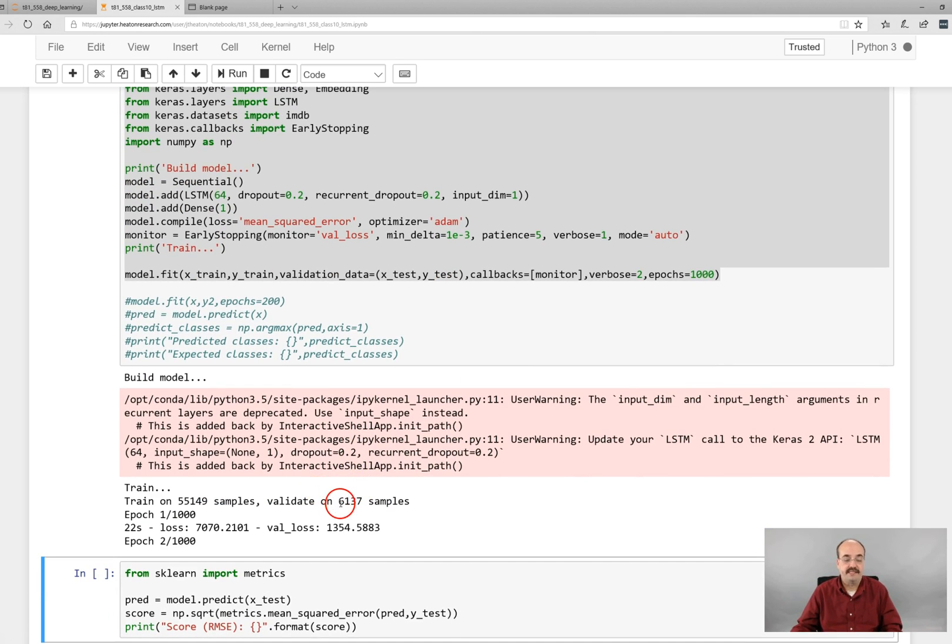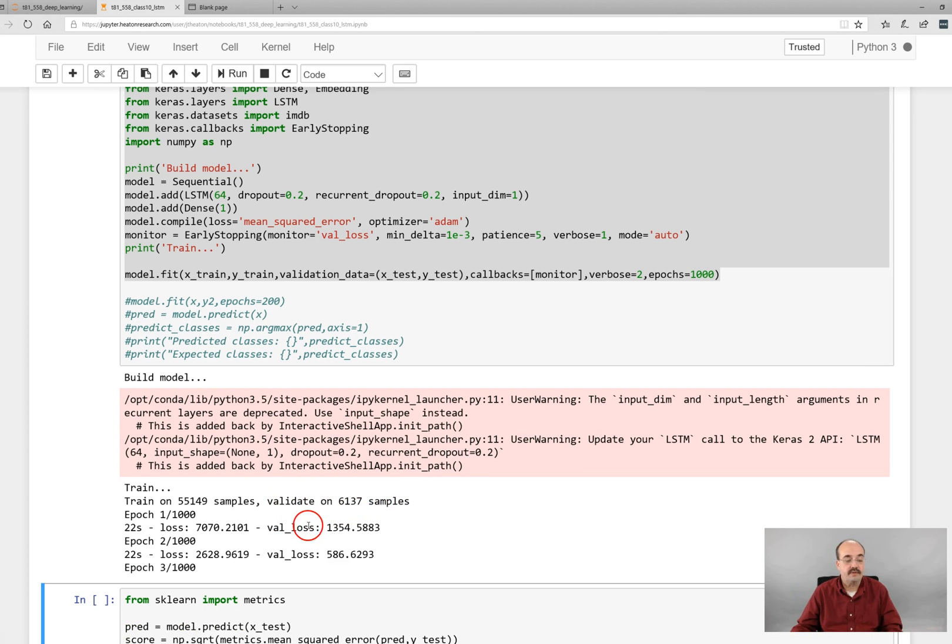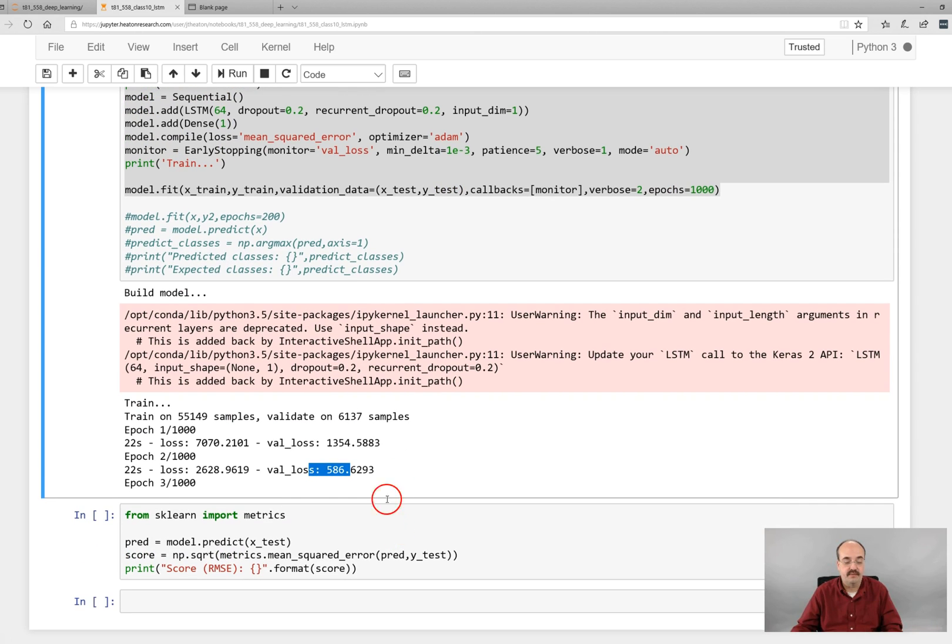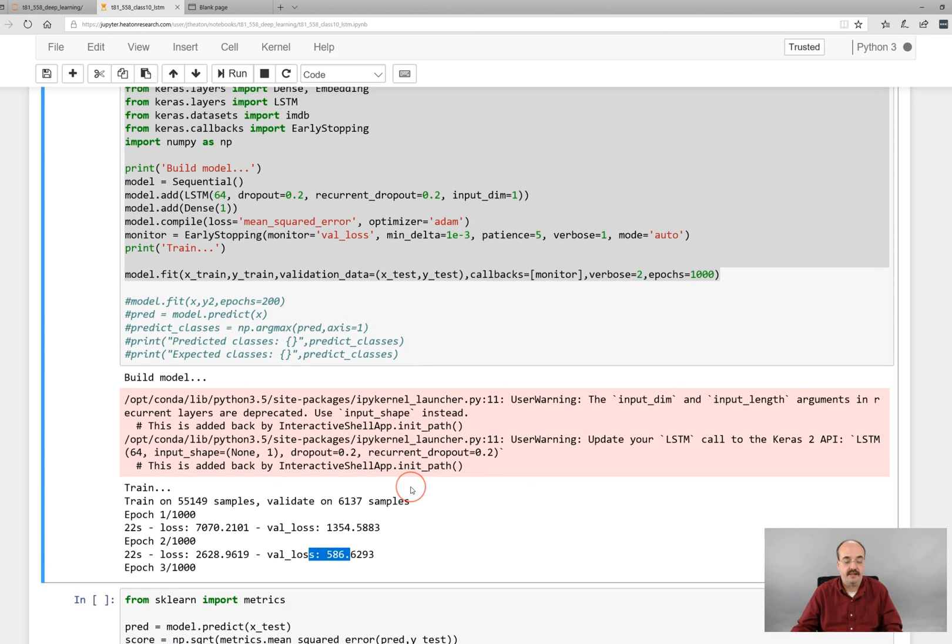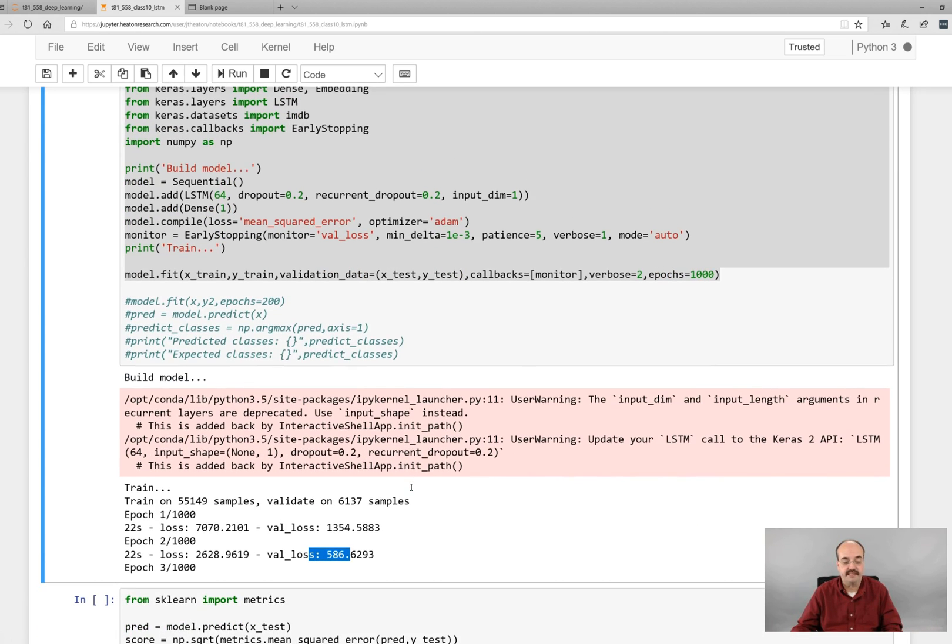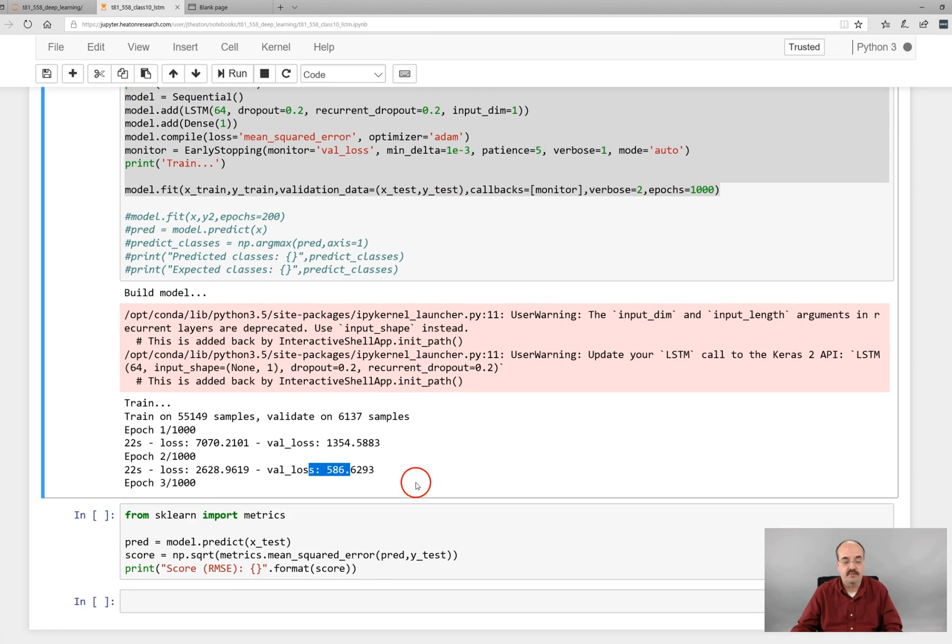So we've got 6,131 samples that we're training on. We report the validation loss. Notice it's quickly dropping. After we let it go a while, it won't hit the entire 1000. It will stop. But I'll let this run on time lapse here real quick.